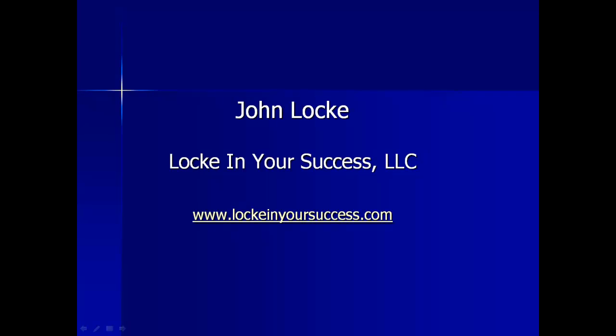Good evening, everyone. Welcome to the Lock in Your Success trade and market update for May 26, 2013. I'd like to wish everybody a happy Memorial Day weekend.